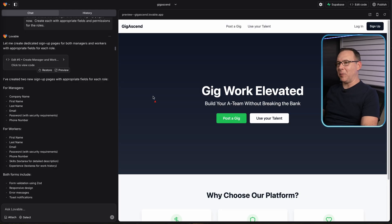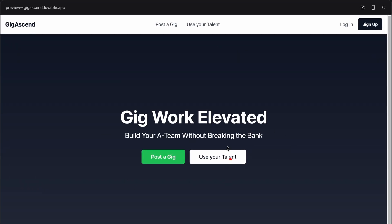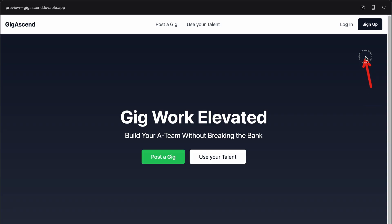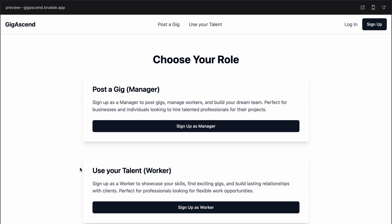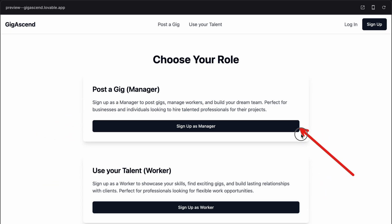So far, I am loving Lovable AI. In just five prompts, the idea I had for my own gig work management platform is starting to take shape. I have a great looking landing page with a navbar on top. On the right side of that navbar, I have a sign up button and a login link. If I click on the sign up button, here's the page I asked Lovable AI to create, with an explanation of the differences between the manager and the worker roles and buttons so the user can choose which role they want to sign up for.